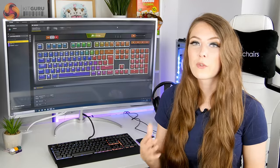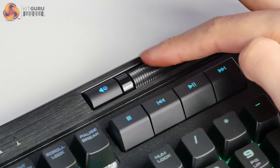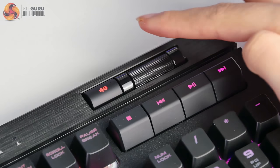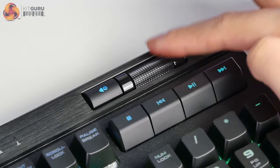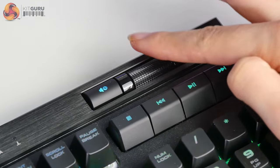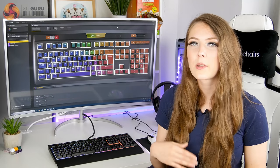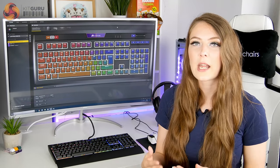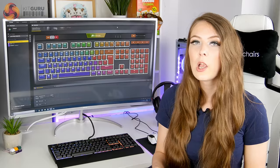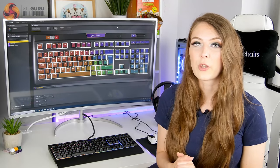There's also a volume scroll wheel on there and also a volume mute button as well. The scroll wheel glides really nicely. It is free flowing, so it doesn't have any tactile bumps, but I find it really quick and easy to change the volume.